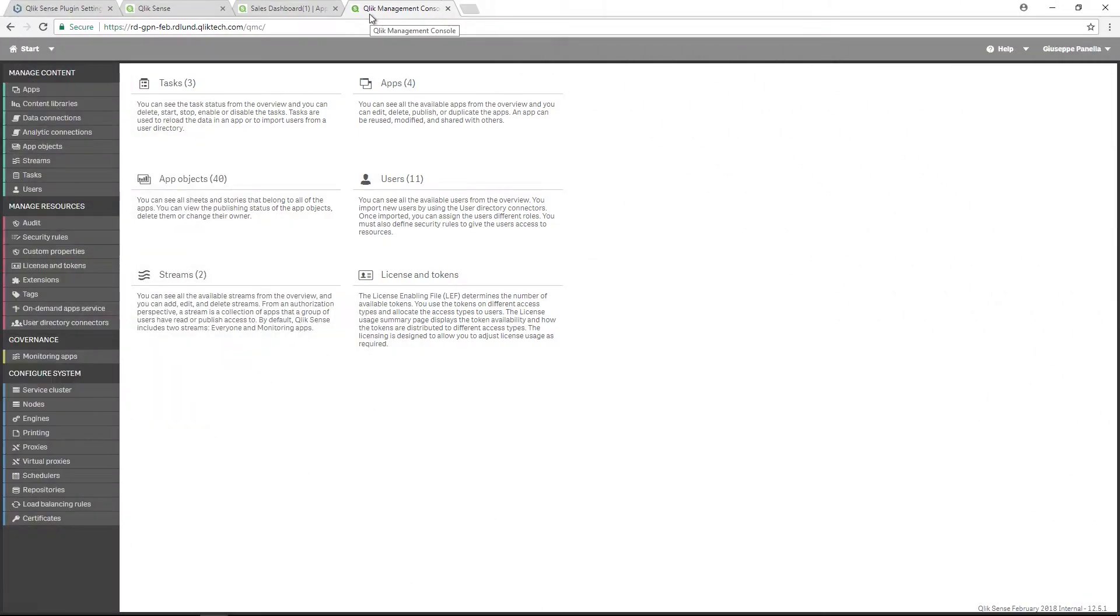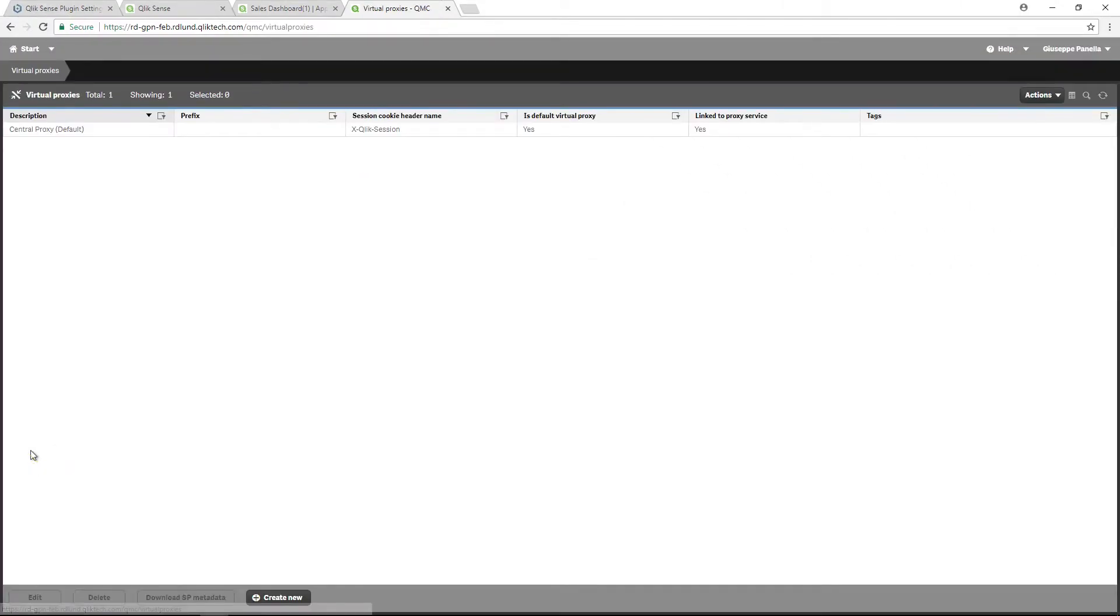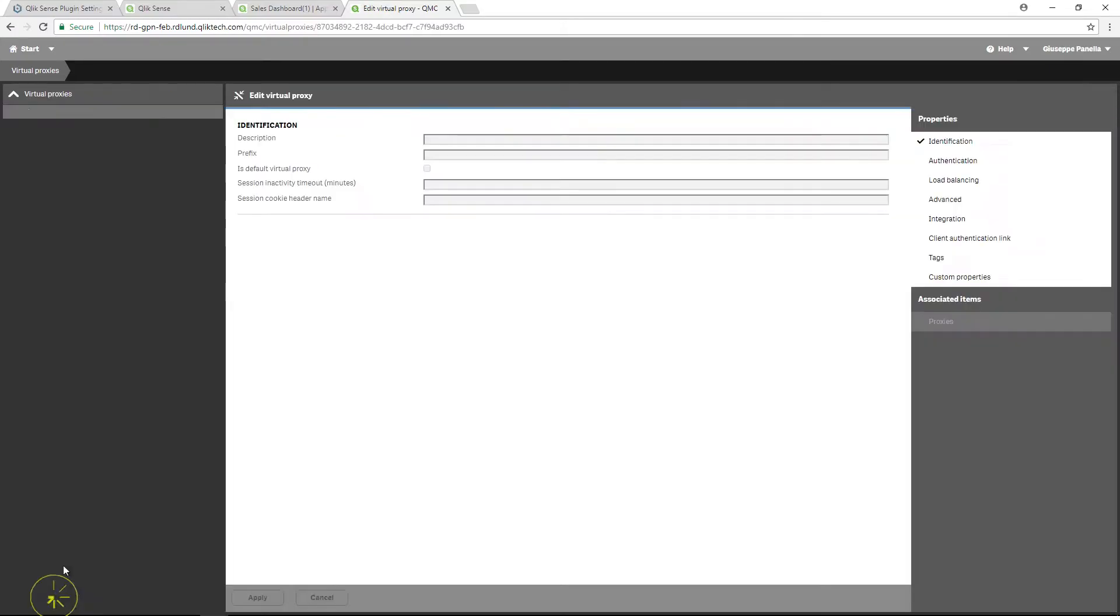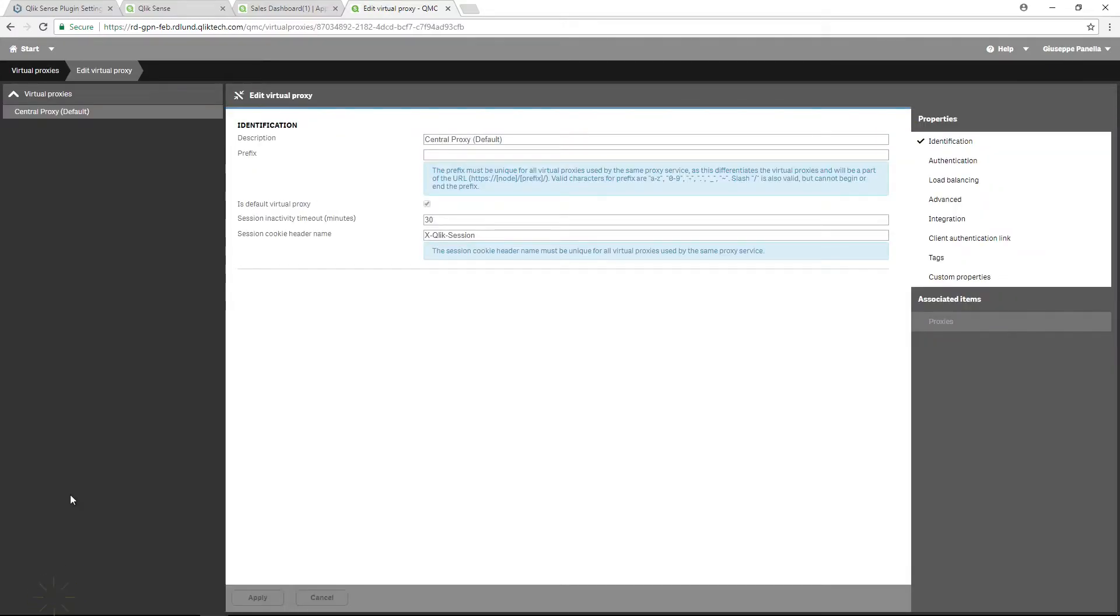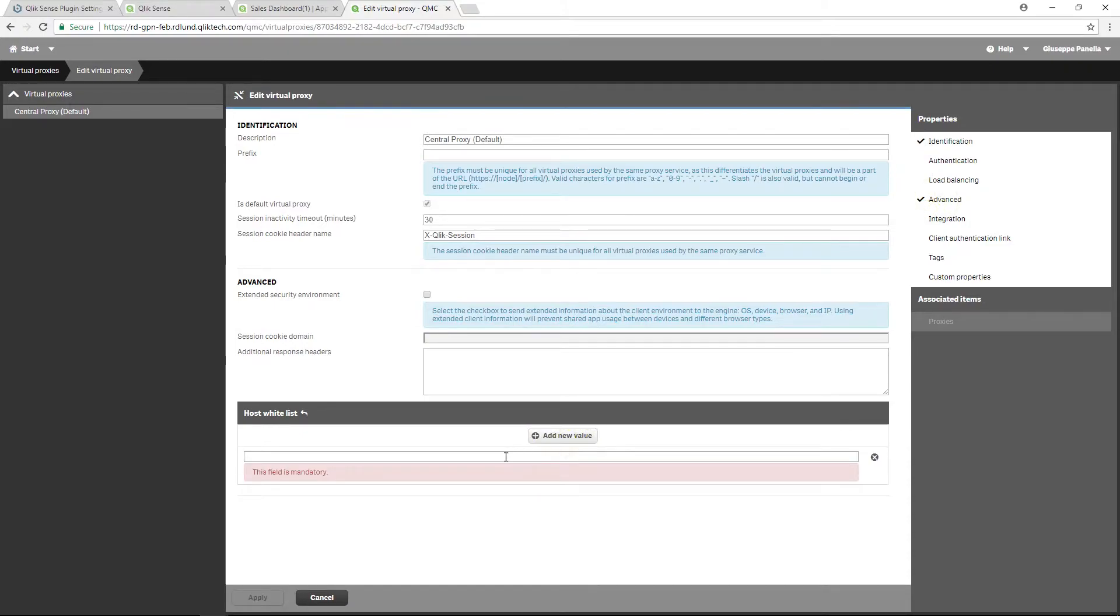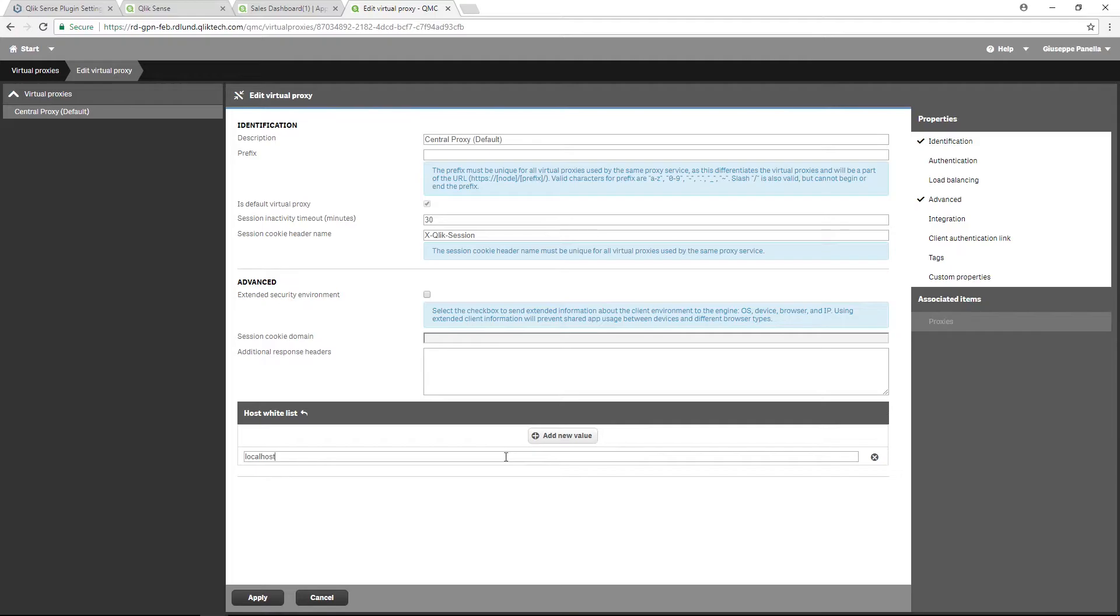Then, open the QMC and add your website host address in the whitelist. Select the Virtual Proxies tab and then select the Central Proxy and click on Edit. In the Advanced section, select the Add New Value tab and insert the host. In this case, we have WordPress installed locally, so we add localhost.